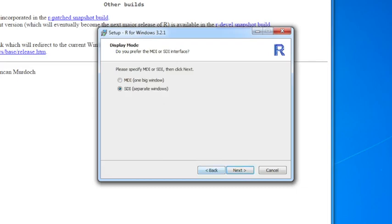So this option here asks you whether you want an MDI or SDI interface. What that means is basically do you want R to run in one big window with different sub-windows inside of a big window, or do you want it to run in separate windows?